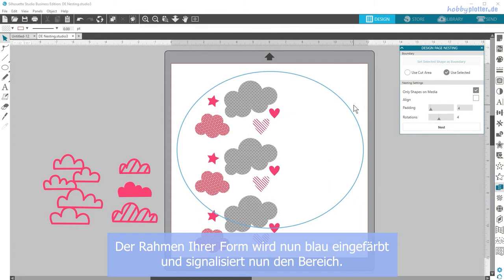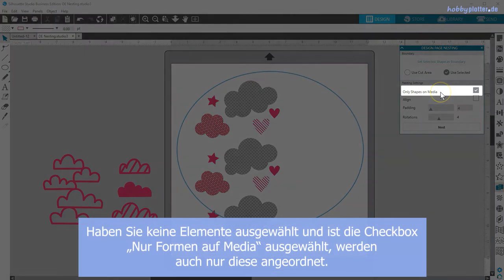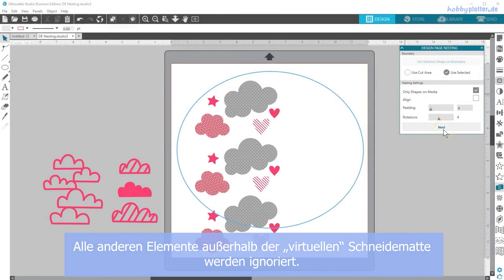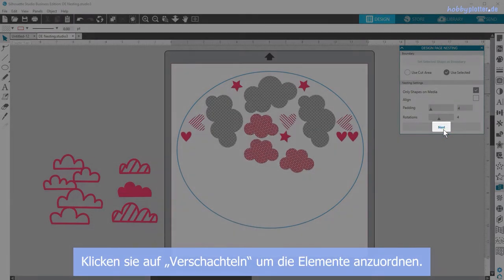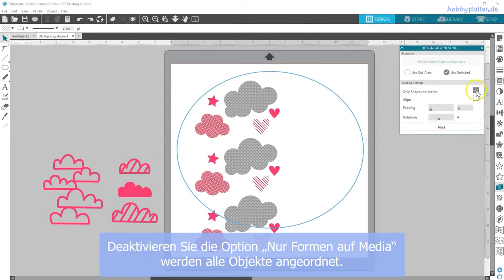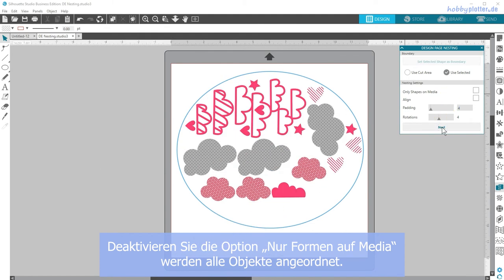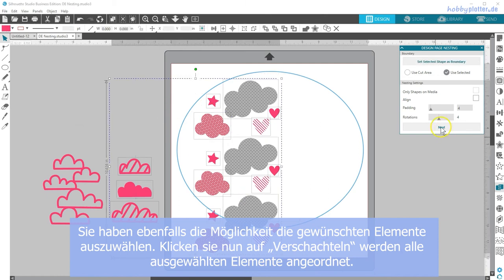You have a few ways to choose which shapes to nest. If you don't select any designs and check the box for 'only shapes on media,' then only those on your virtual mat will nest. Click nest and you'll see how they fill the nesting boundary. If you uncheck 'only shapes on media,' then all shapes you have open will nest. Finally, you can select just the shapes you want to nest.